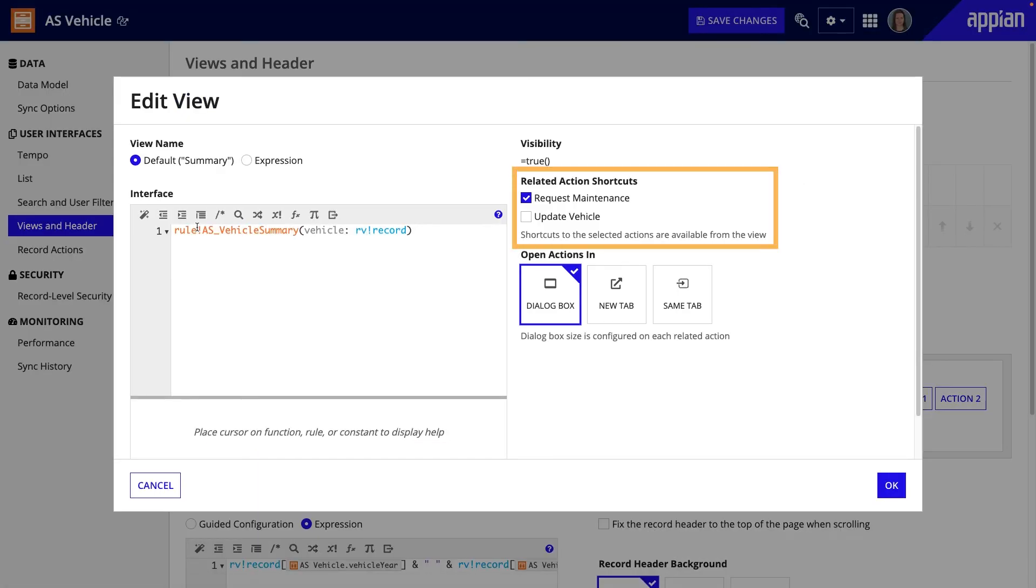Under related action shortcuts, let's select the checkbox next to update vehicle.